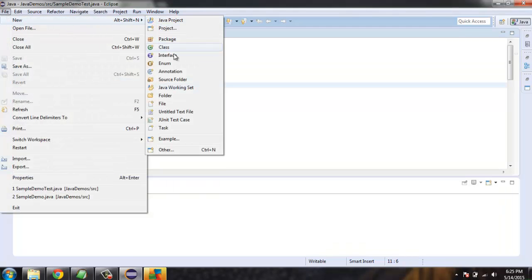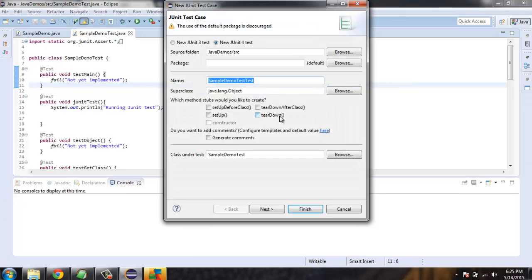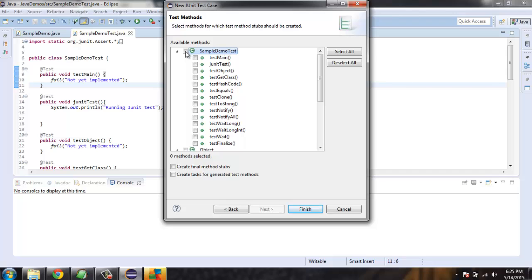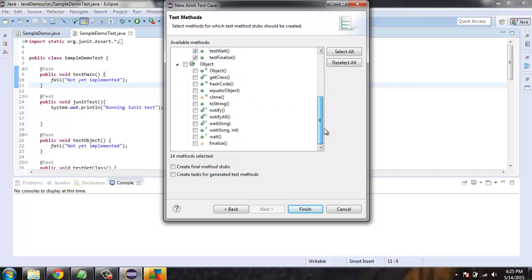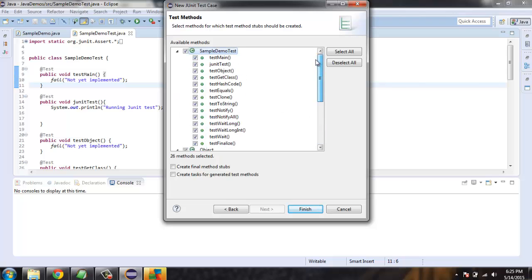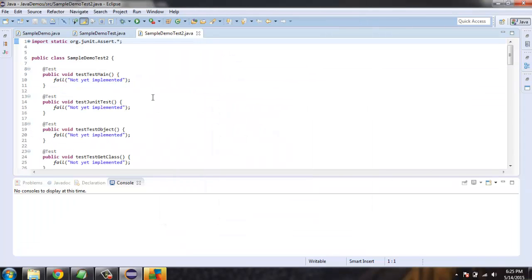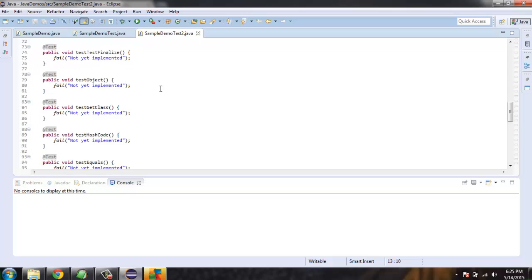You can create a new test by going to File, then clicking on New, and then choosing JUnit Test Case. Here you can write the name of your test case, such as 'Test2', and select any other specific options. Click Next, then you can import the methods you want to work with, select all, and click Finish. This will create the test methods and you will find them right here.